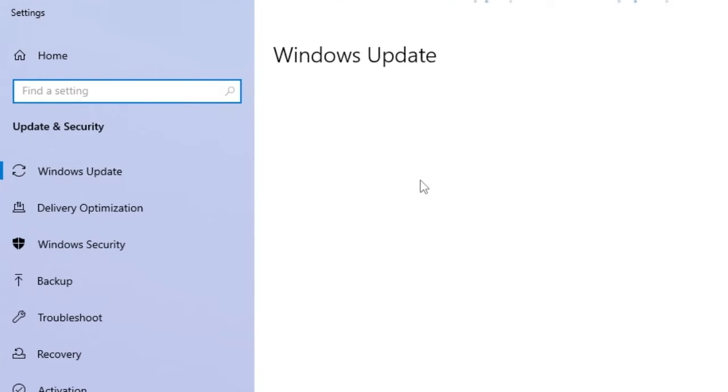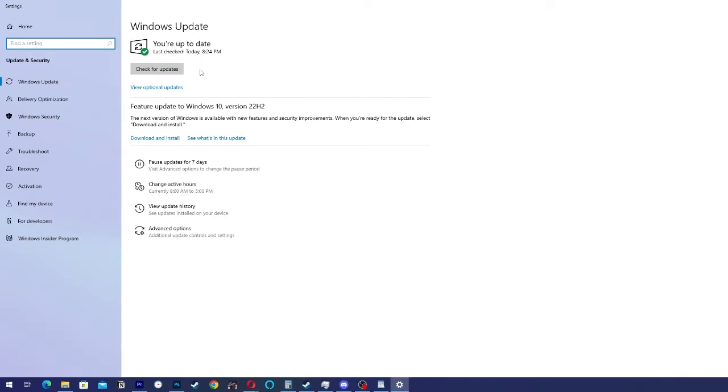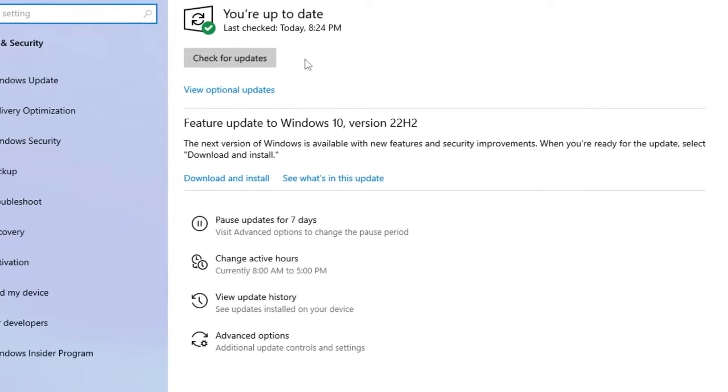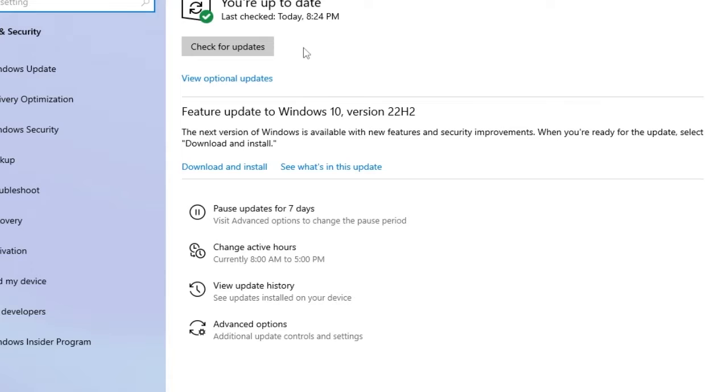When you click here, check if there are any pending driver updates.